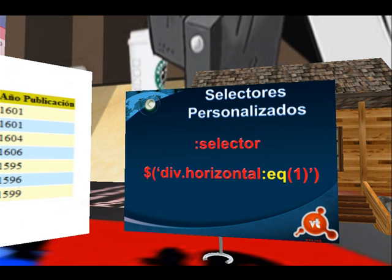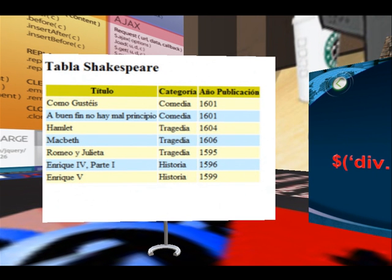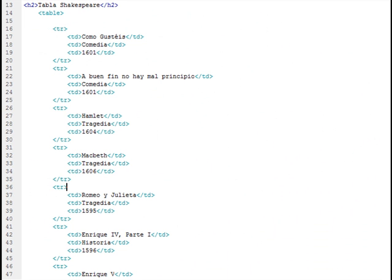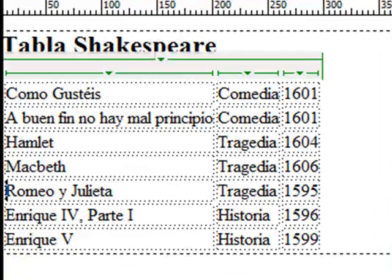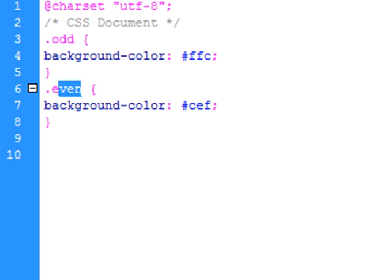What we're going to do now to test these custom selectors is create a table where each row has a different color. To do this, we'll use two custom selectors called ODD and EVEN, which correspond to odd and even rows. First, we work with a simple table visible on screen, shown here in design mode. Then in the CSS file, we create two classes also named ODD and EVEN, giving each a distinct background color.